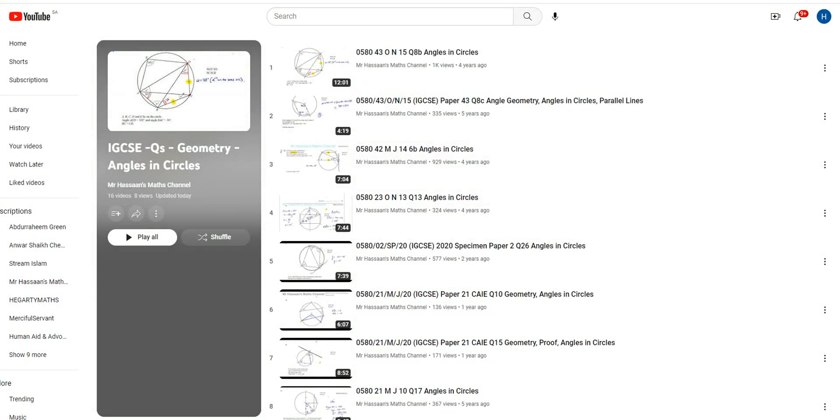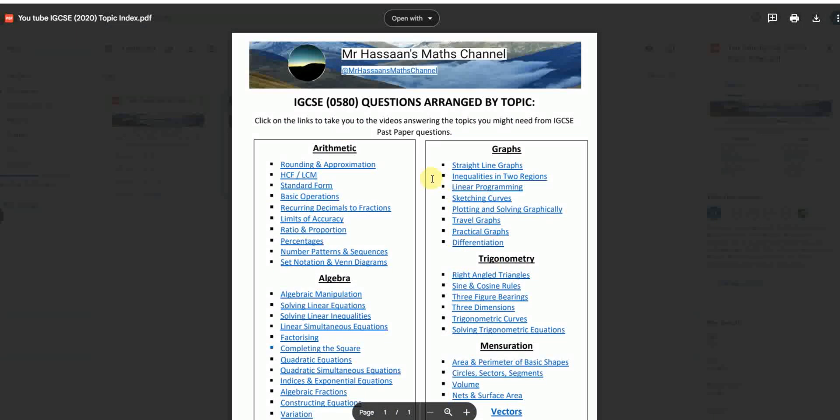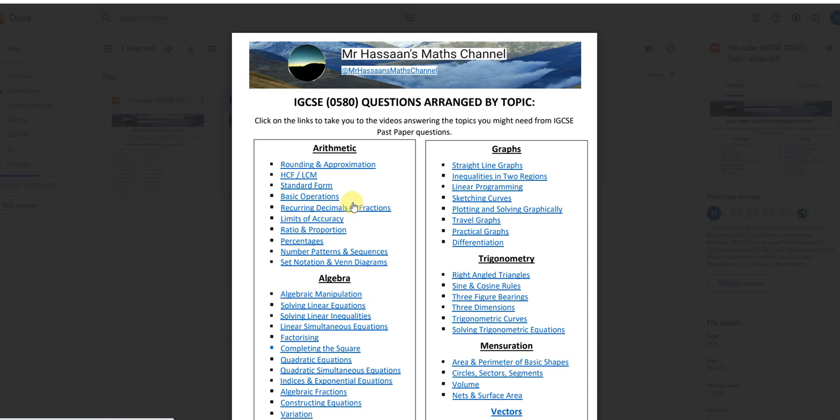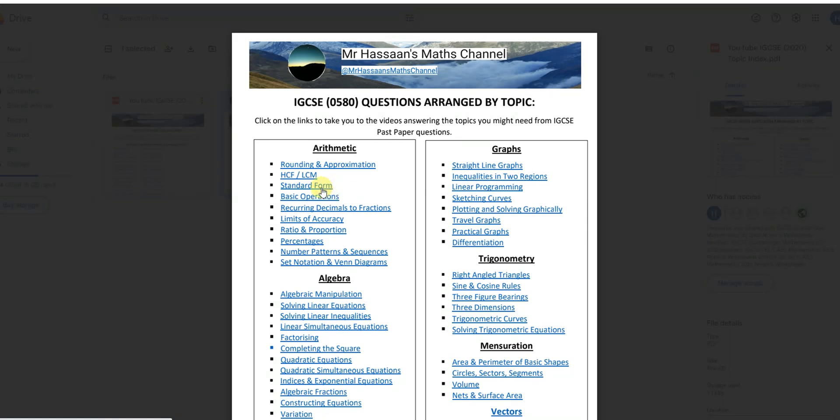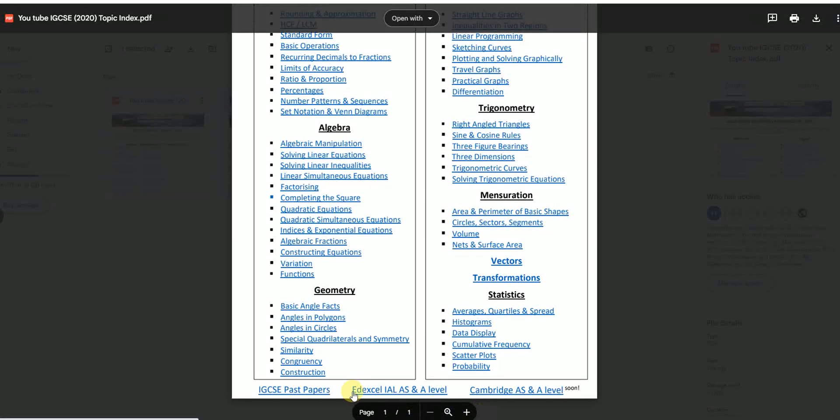So basically you can use that to navigate and find things quickly that you might want to look at. So if you have a problem with a certain topic, click on that, watch some videos. Hopefully it will help you to understand how to deal with the questions from that topic in the future. So that's something which hopefully you'll find useful.